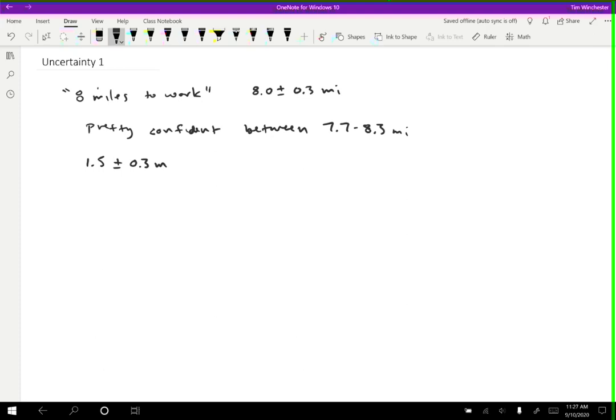Okay, so then I got out an actual tape measure and measured it. And when I measured it with the tape measure, I found that it was 1.523 plus or minus 0.001 meters. Okay, so with the tape measure, I can measure it to a millimeter and be pretty confident about that.